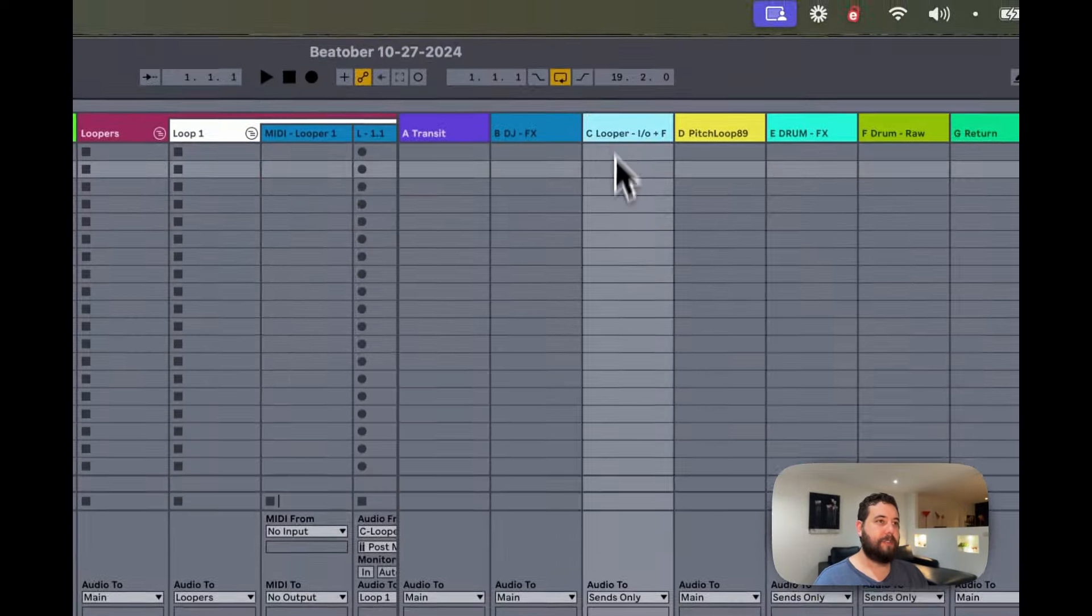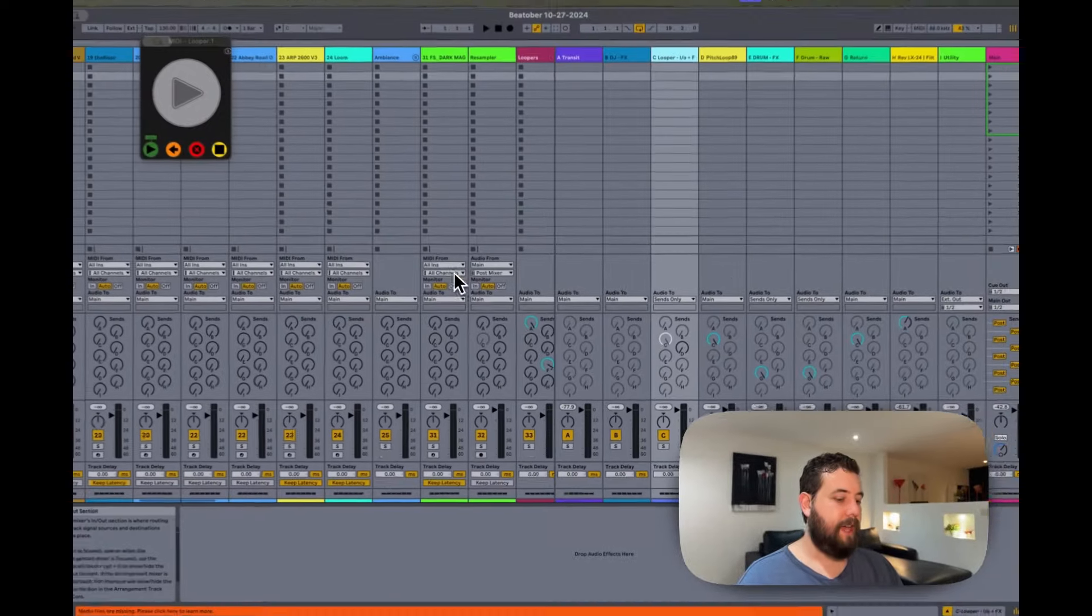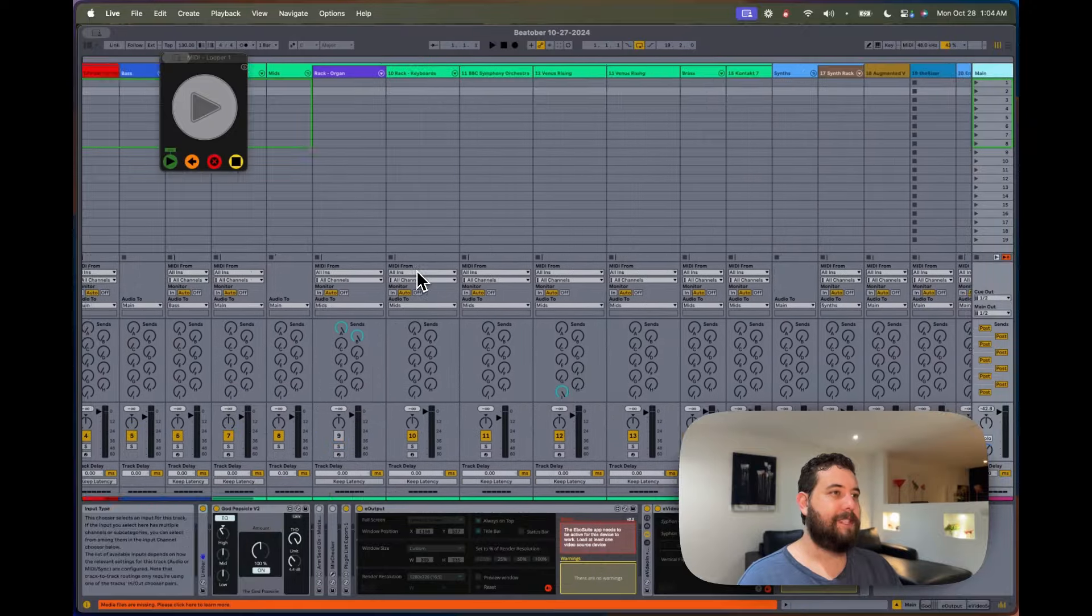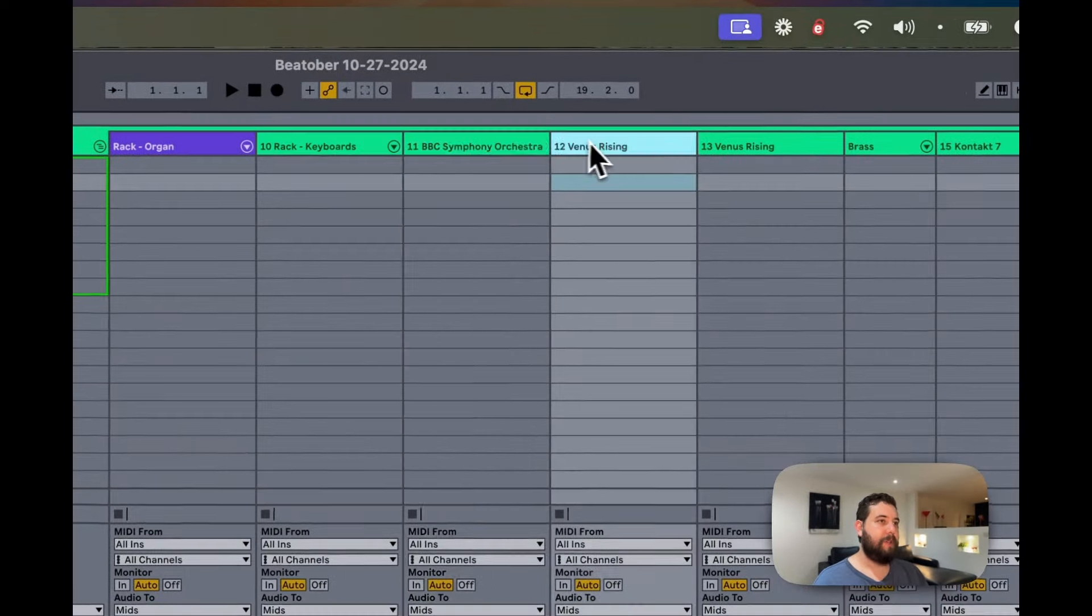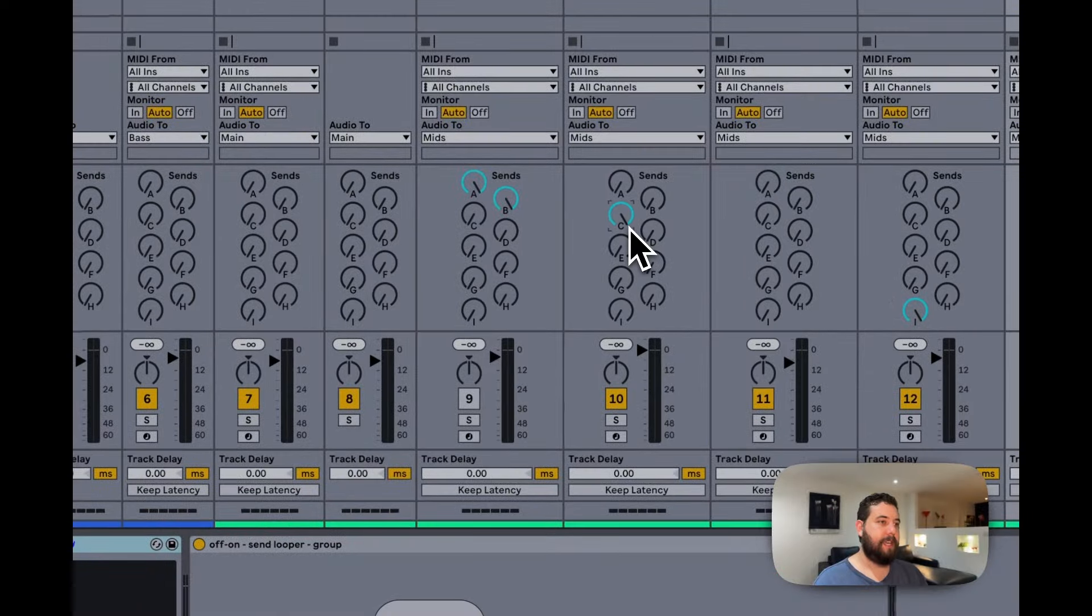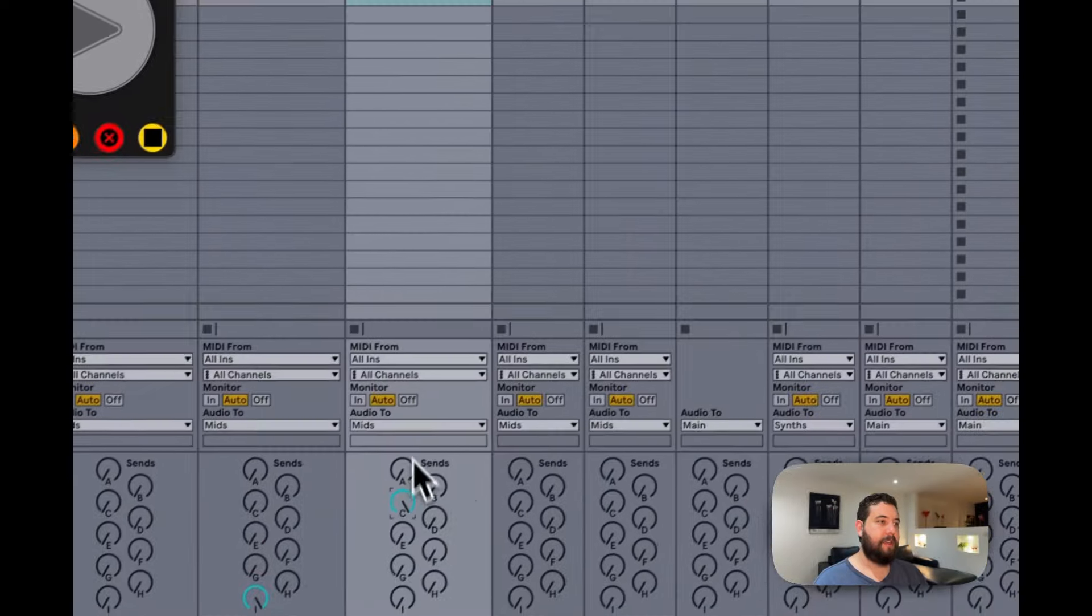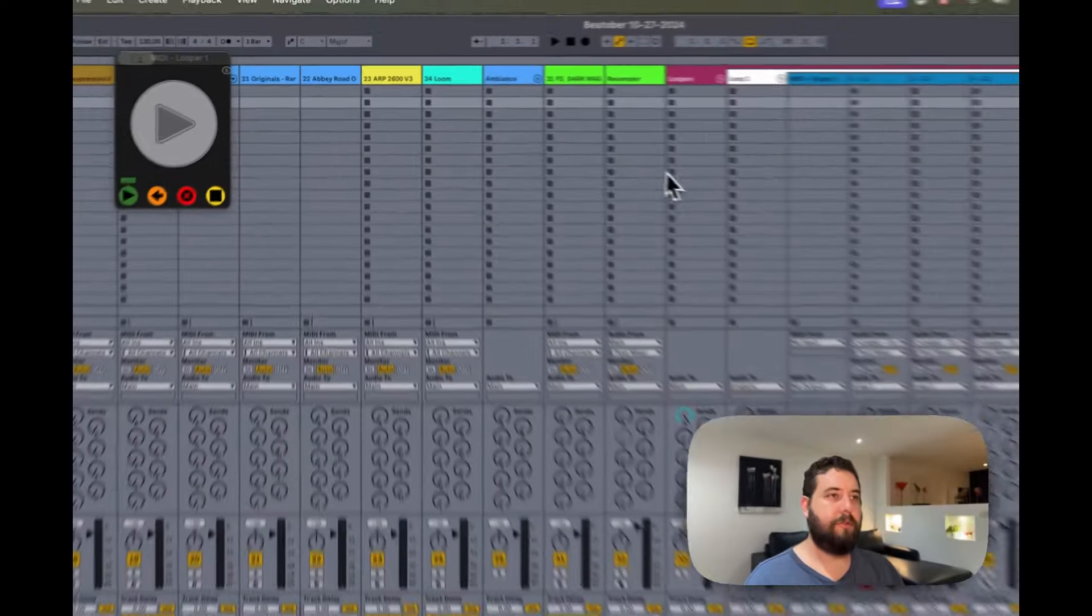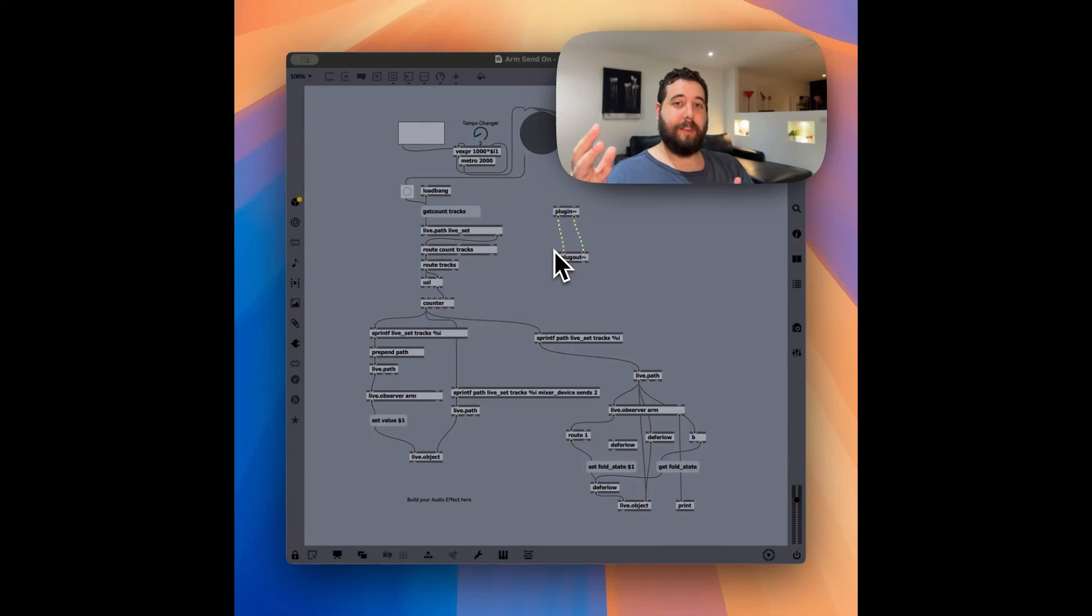And what I'm doing is that I'm sending all of these instruments through C. I turn up C in order to send the audio to a track.